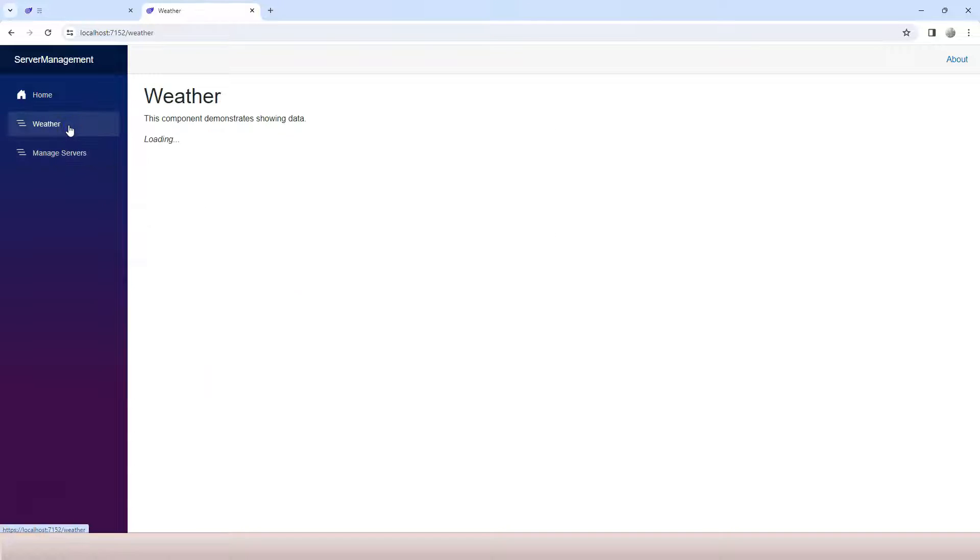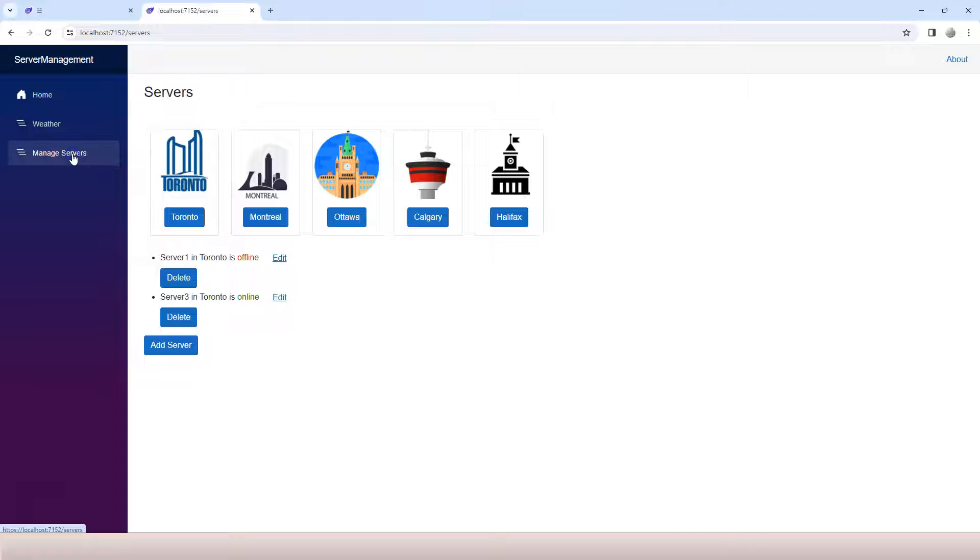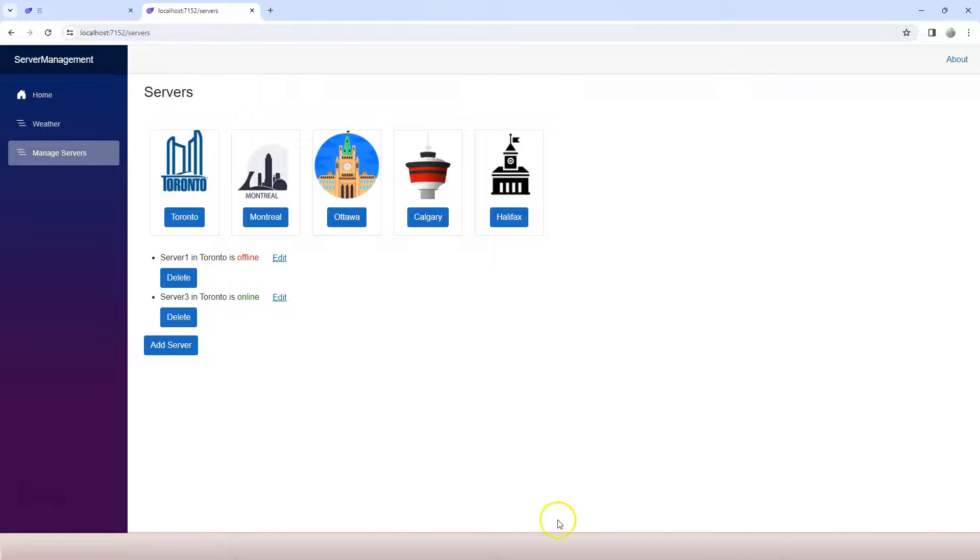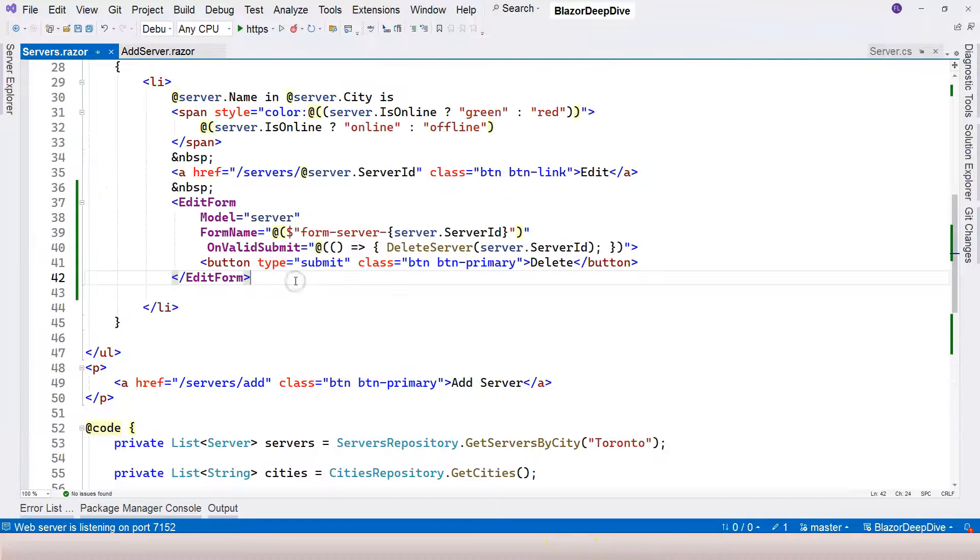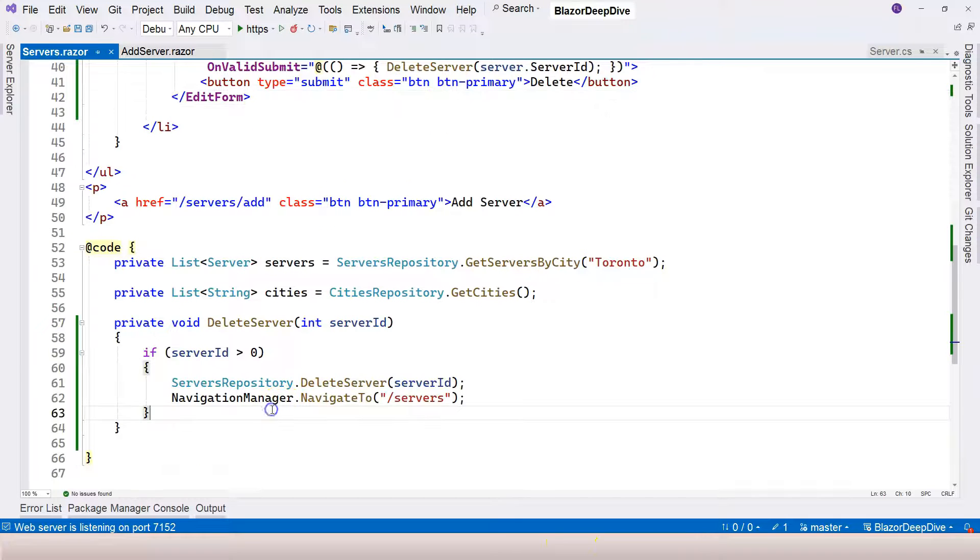If we try to refresh, let's go to weather and come back to manage servers. You can see number two and number four are truly deleted. This is how we can use edit form to delete a server.